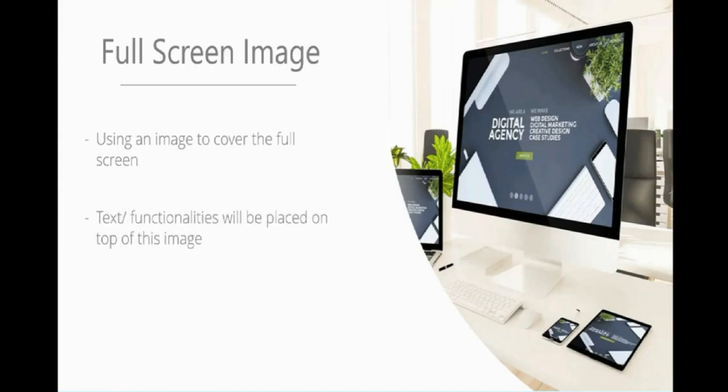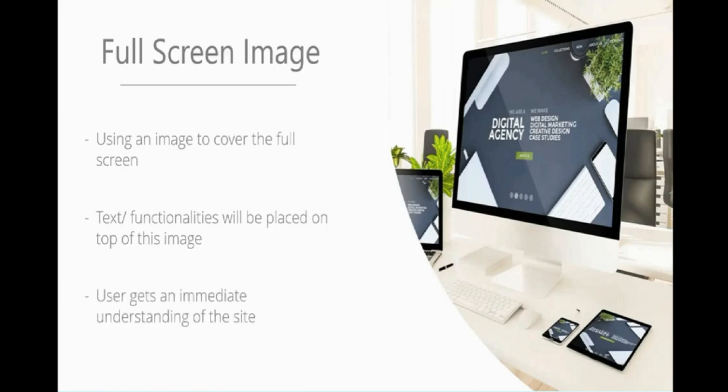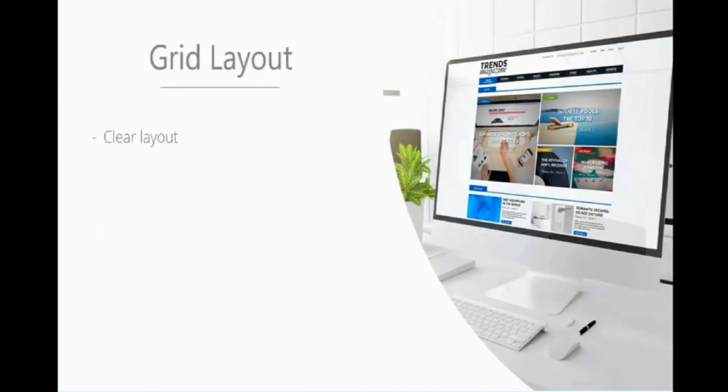Text functionalities will be placed on top of the image. They've used their gray area to write text on, as opposed to on the white keyboard or paper. This draws us to the focus point of the site and allows your user to get an immediate understanding. If this website had a hamburger instead, we'd assume it was food-related.